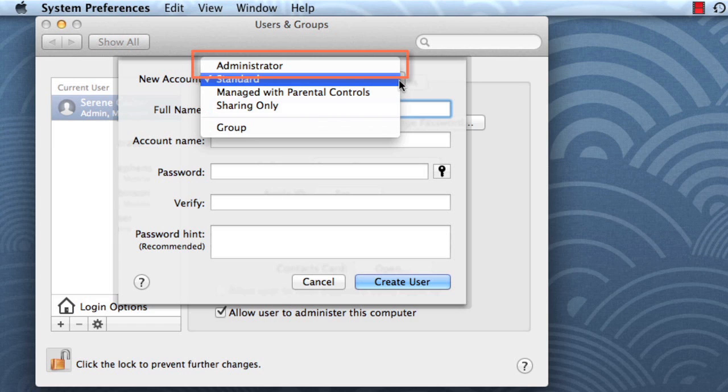Only log in to the administrator account when you need to change something. This computer doesn't need more than one administrator account, so I'm going to keep this as a standard account.